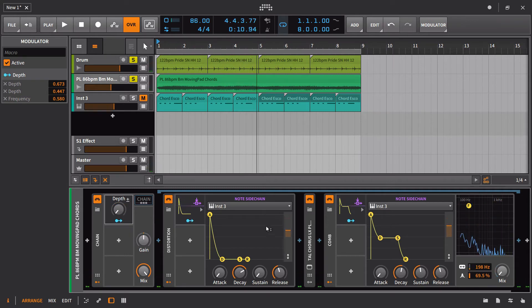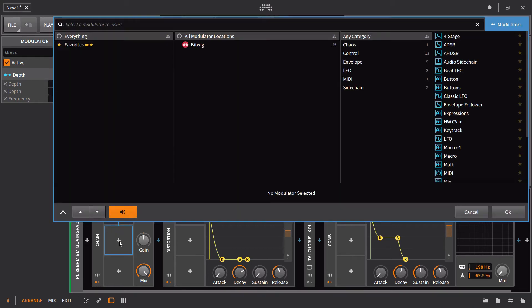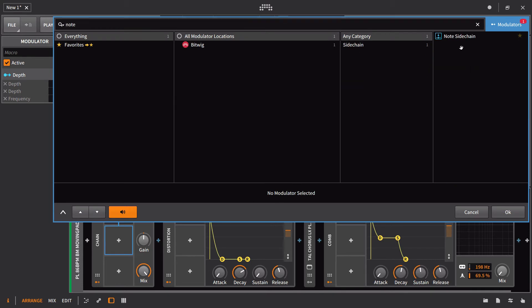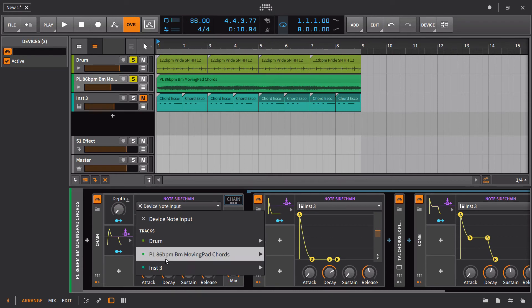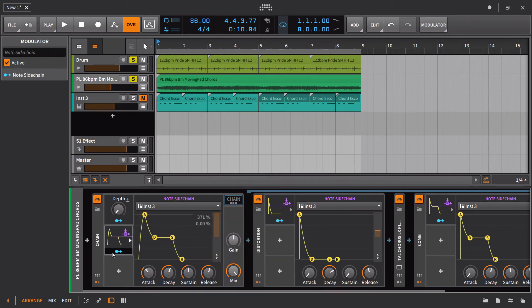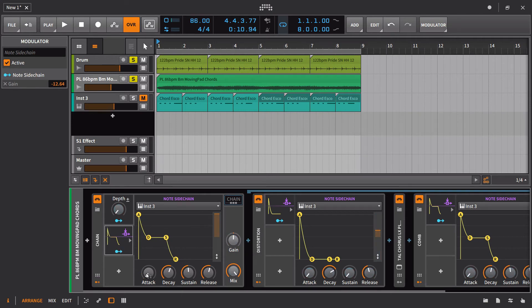I'd probably want some kind of a volume component working in this as well, where we had the note sidechain actually bringing the volume back down. And then if you actually did have a part playing in here — which we can just go ahead and play out — you'll eventually see how this would all work. So let me grab another instance of the note sidechain, set it up to instrument three, and route this straight to the gain on the chain.